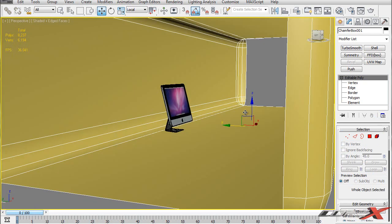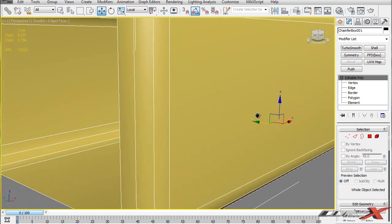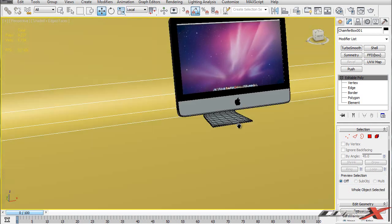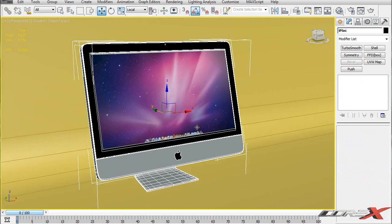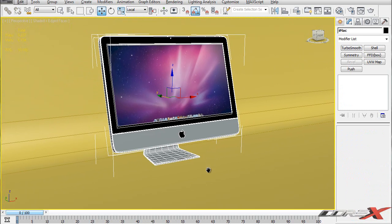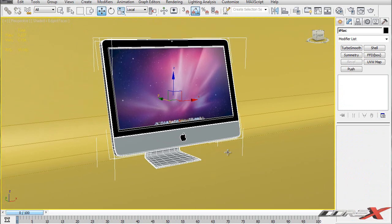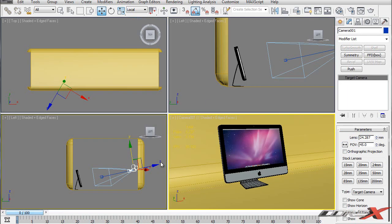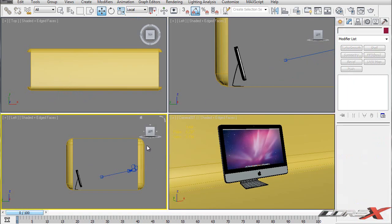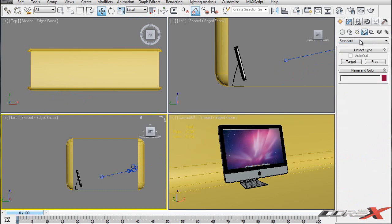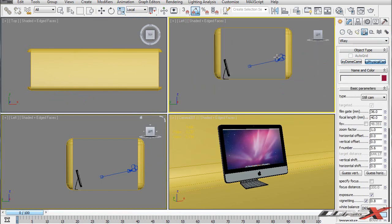Now go ahead and create a camera. I'm going to zoom in and find the right position for my model - I think that's a cool looking position. I'm going to hit Control C and that's going to create a camera, but that creates a standard camera and that's not what we want. We want a V-Ray physical camera for this. So I'm going to go to Create, then Cameras, then V-Ray, and V-Ray Physical Camera. I'll create a camera anywhere in the scene - it doesn't really matter.